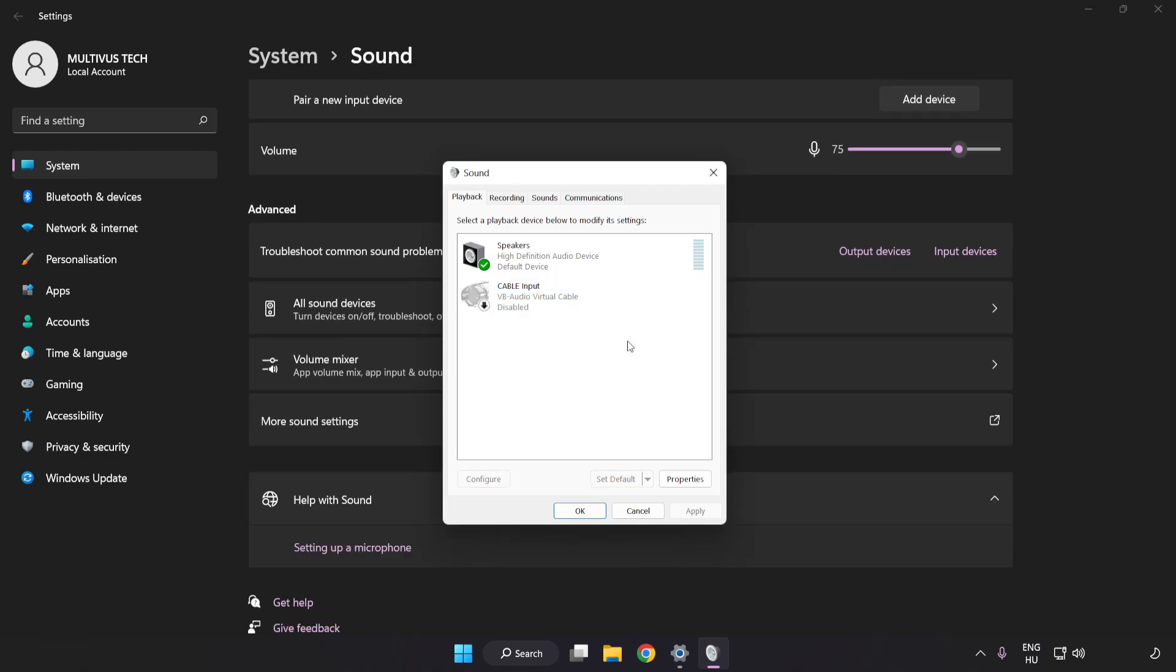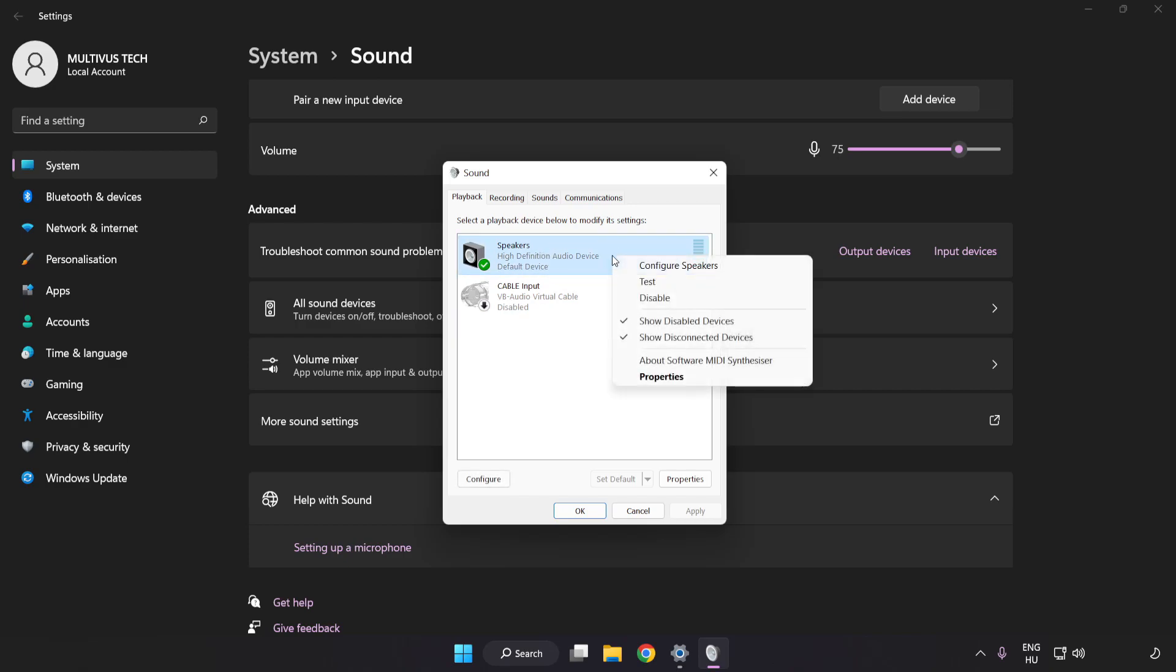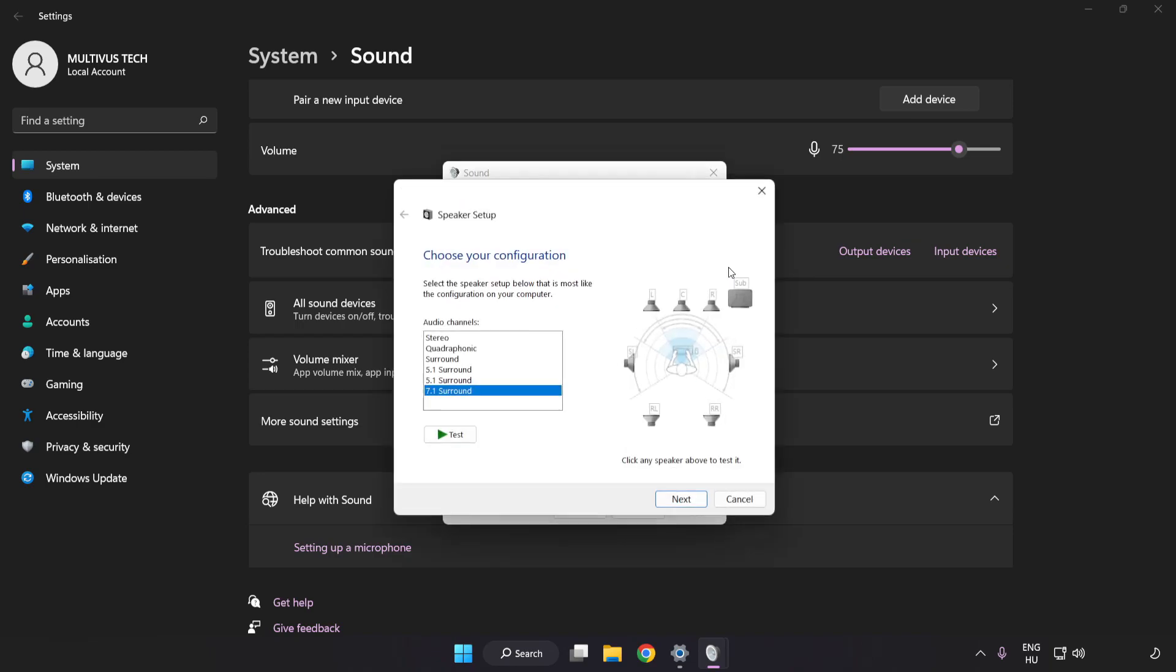Right-click your used audio device. Click Configure Speakers. Complete Your Setup.